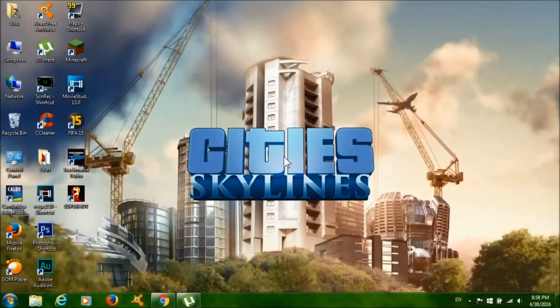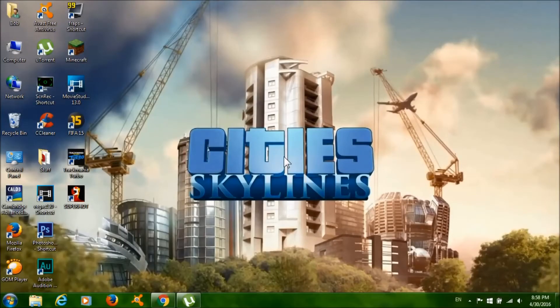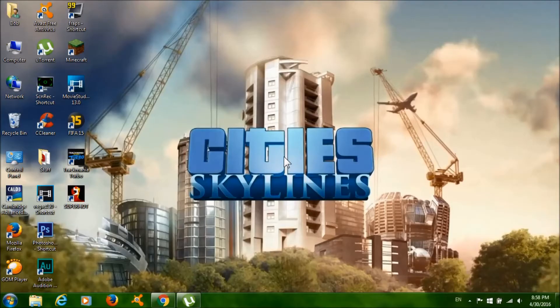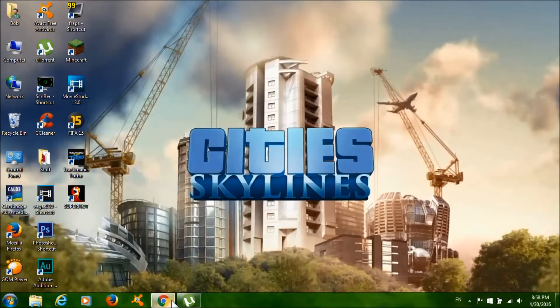Hey, how's it going guys, this is Free Games Delivery and I'm back with another tutorial on how to get Cities Skylines for free on PC. Now to get started, click on the first link in the description below.